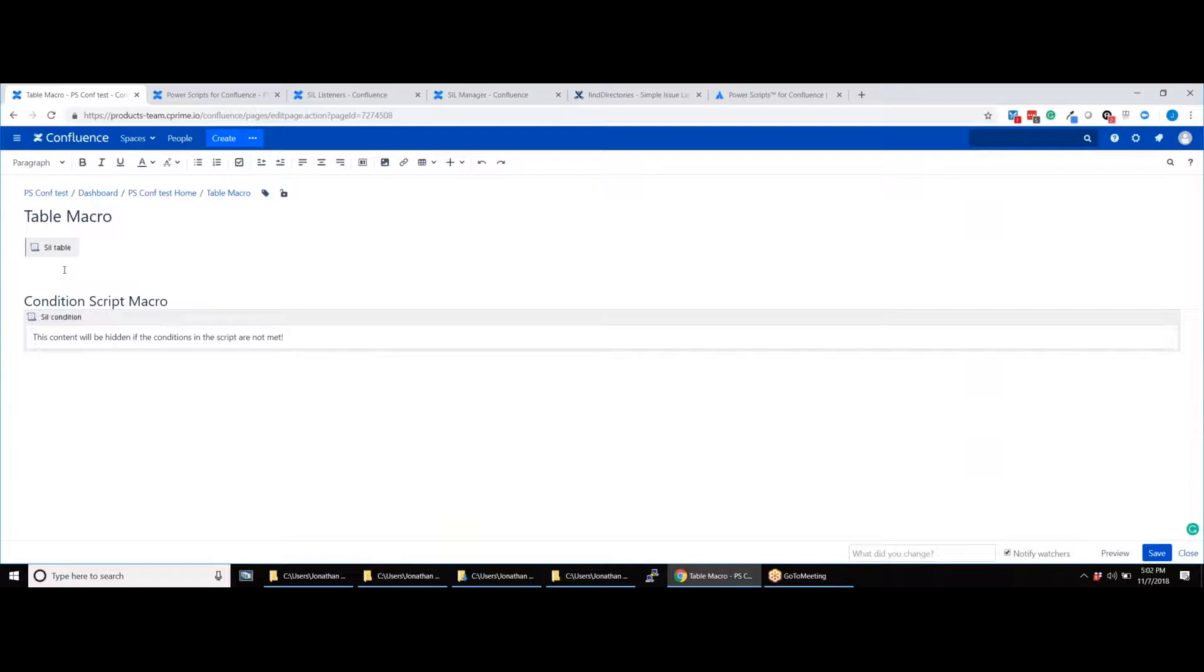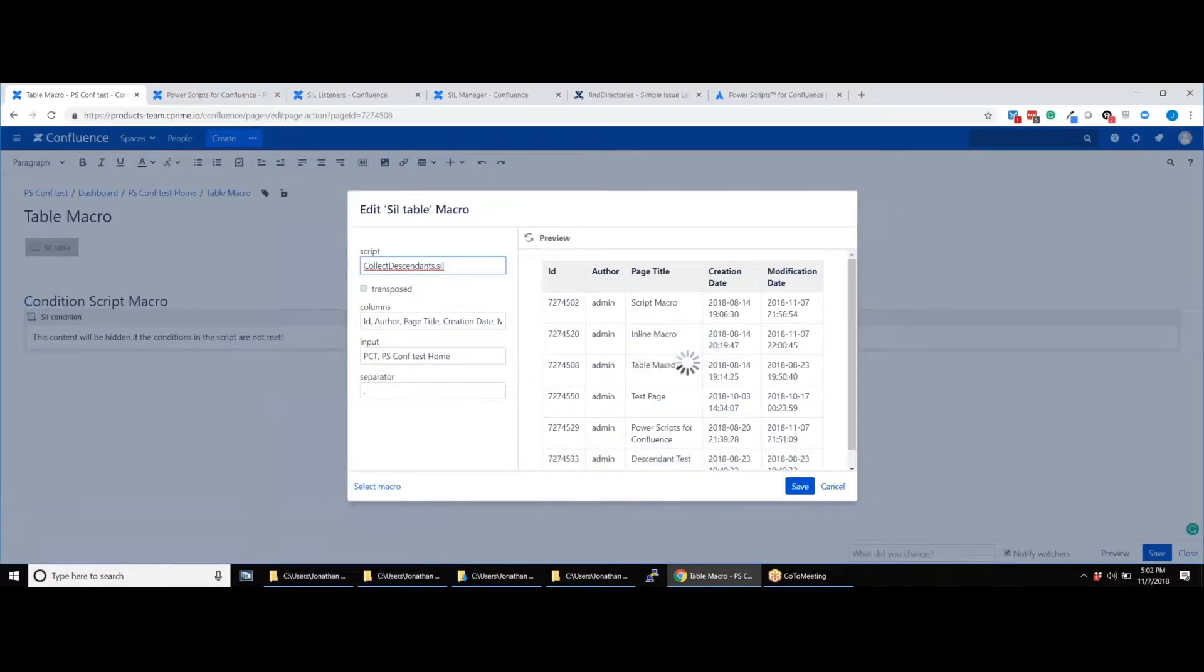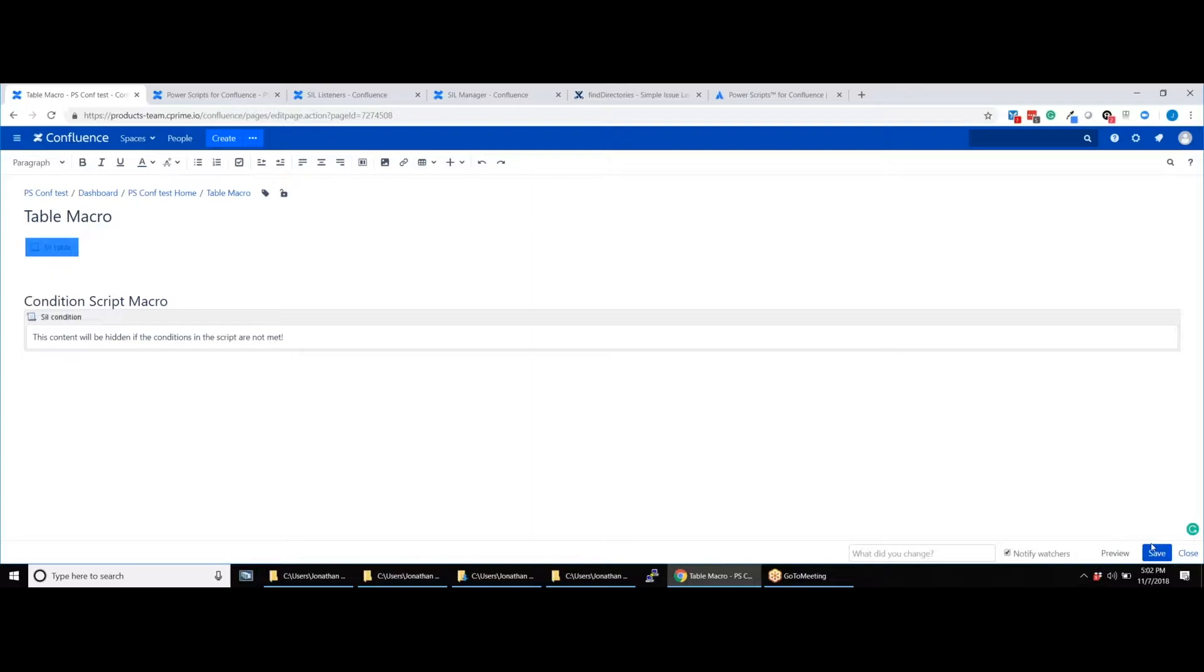Once the script is saved, insert the file into the table macro, and after saving it, the table will appear on the page.